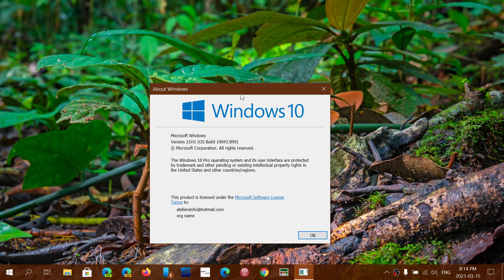So 19041, 19042, and 19043.899 is the number.